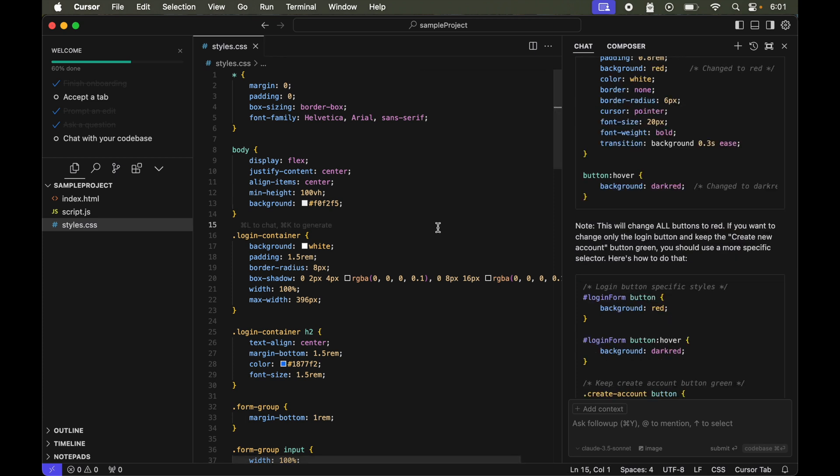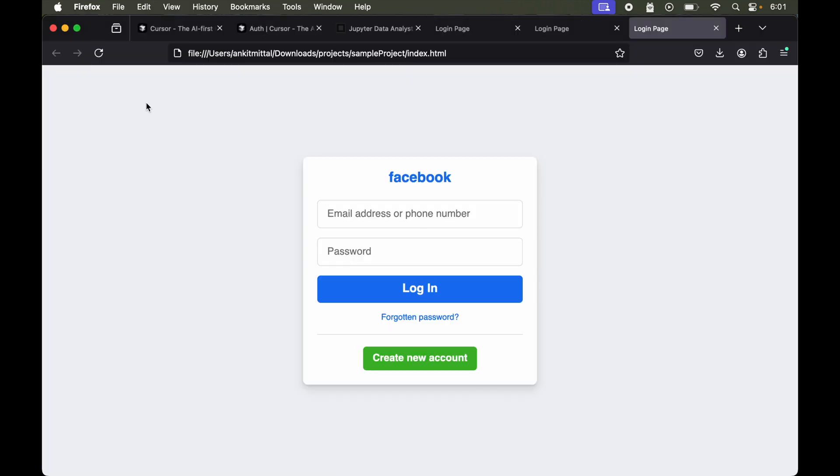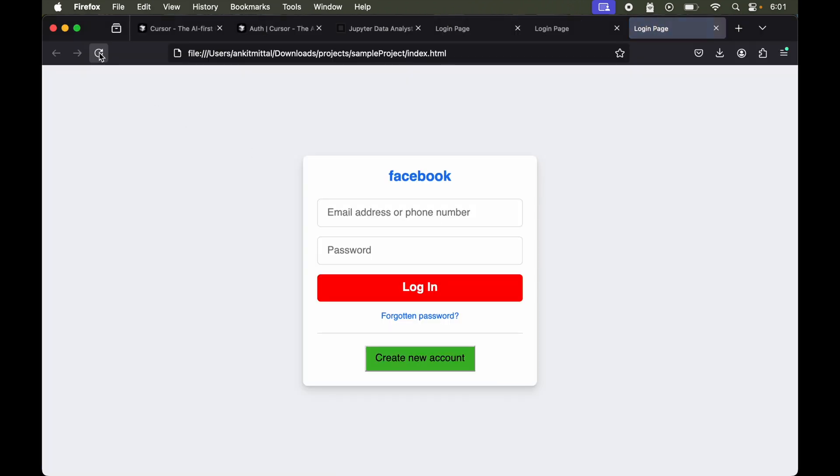Okay, so let's open the page again. I'll again go to the browser and refresh this page. Okay, so the code worked. Now the login button is red.